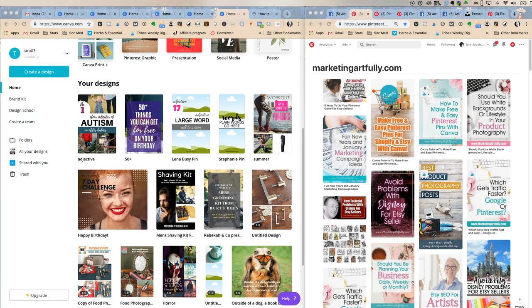Tara Jacobson, Marketing Artfully. So today we're going to talk about how to find pins to copy so that you can get more Pinterest traffic.